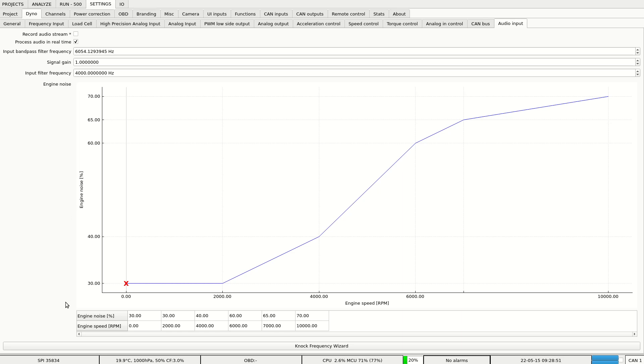To distinguish the knock from normal engine operation we use the engine noise characteristic. Every time the audio level goes above this line it will be interpreted as a knock.